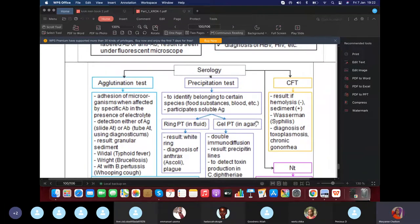The complement fixation test — classic example is the Wassermann test, used for syphilis. It is an old test no longer in use.